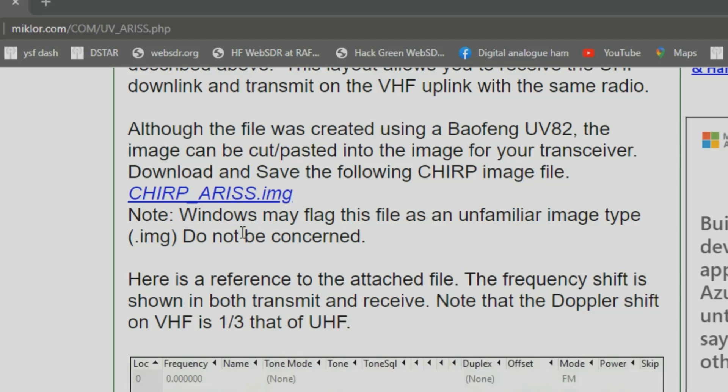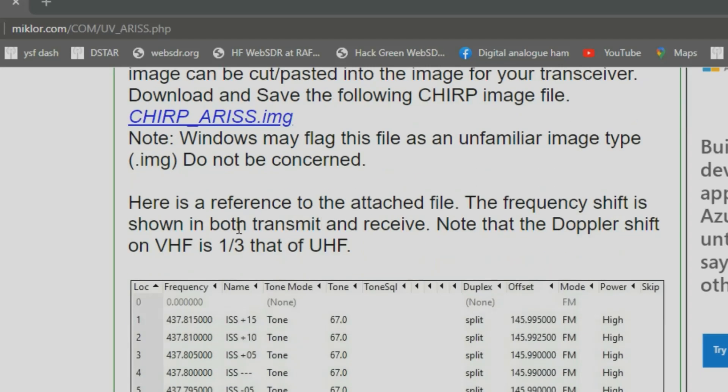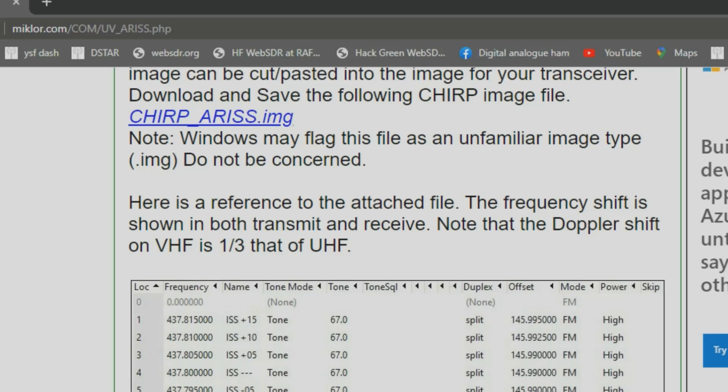I've got a Baofeng UV5R and this file was created using the Baofeng UV82. So first step is to download the image. You just click on that and it is downloading in the bottom left of my display. I'm just going to make it go full screen.